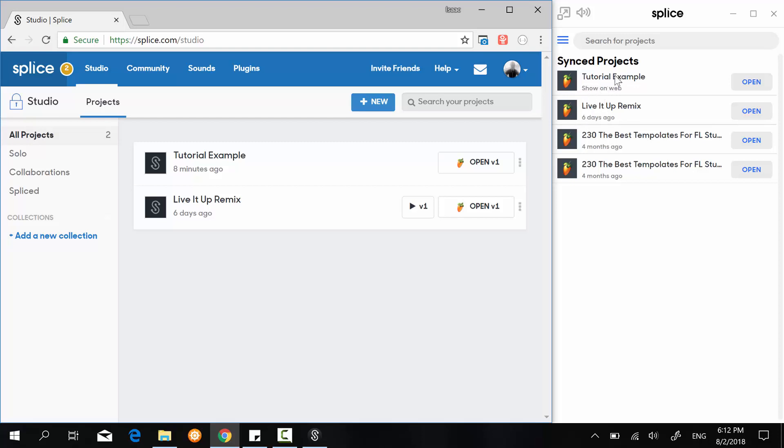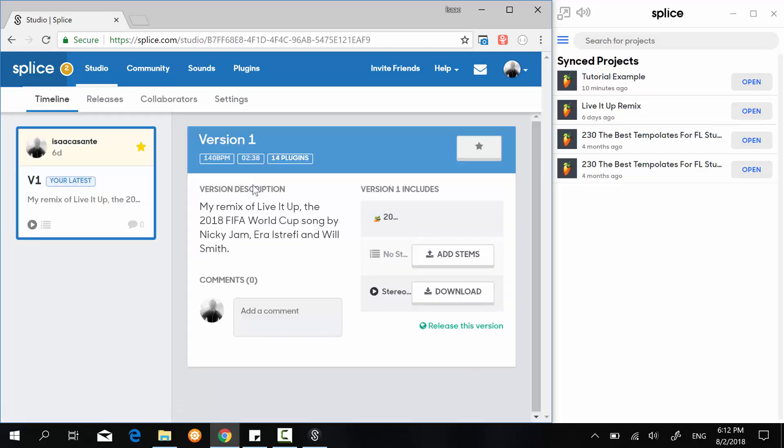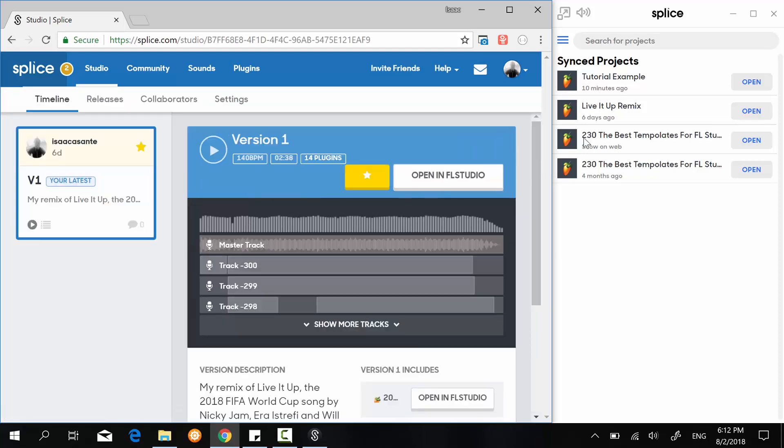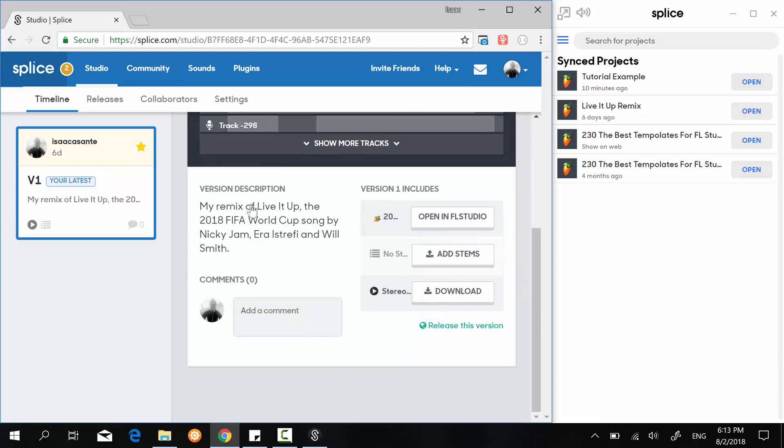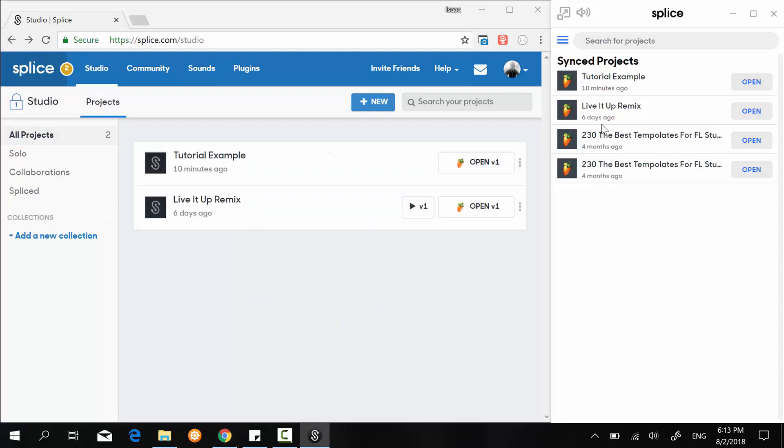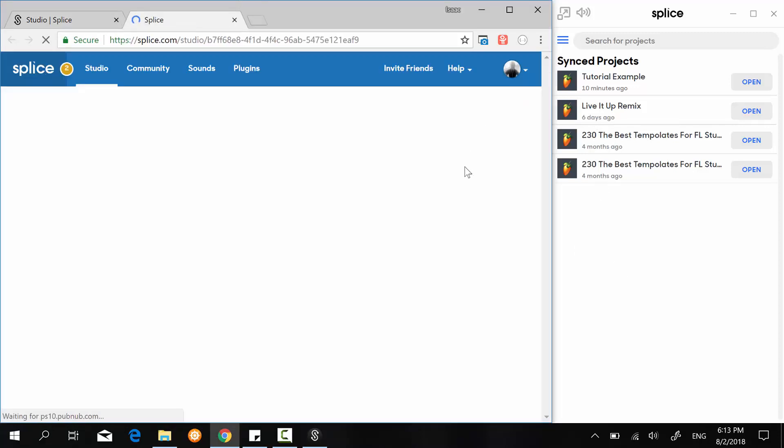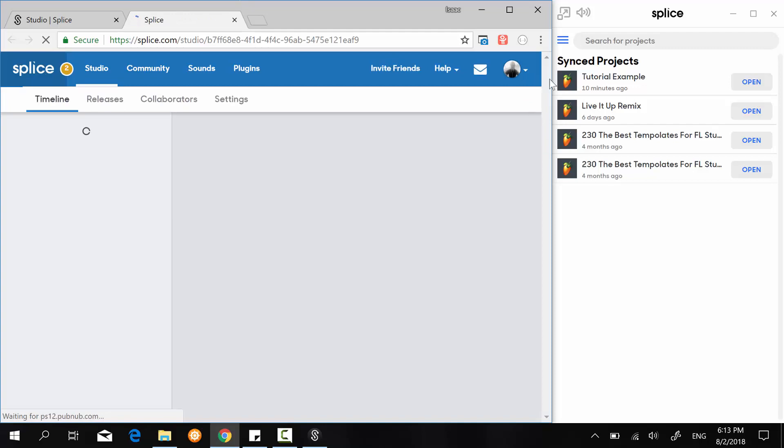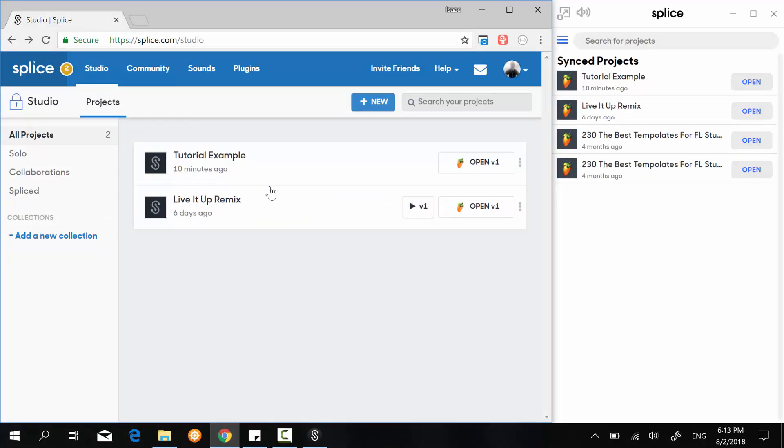Alright, so now once again we have it right here. Keep in mind that when you hover on the file you can also view it directly online. So for instance, if I click on this one right here, they leave it up remix, I have this and all my full playlist information and my description and stuff like that. And then I can also click on this one right here, Show on Web, and it's going to direct me to that same project page.